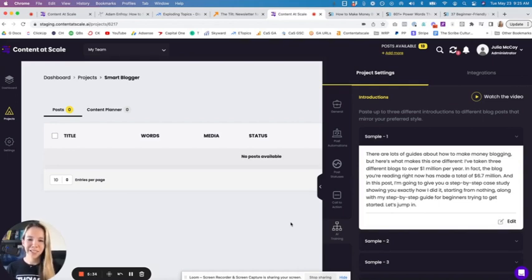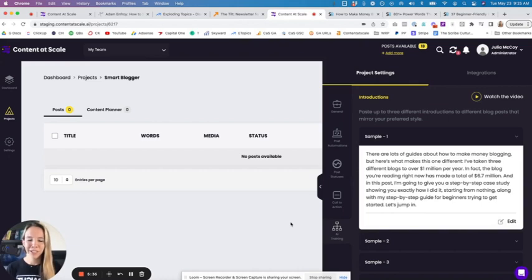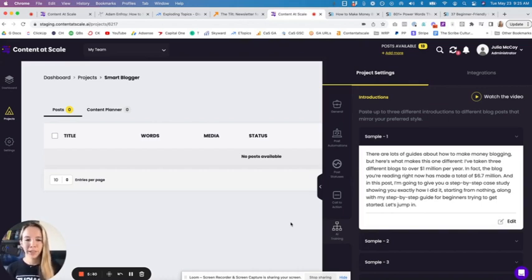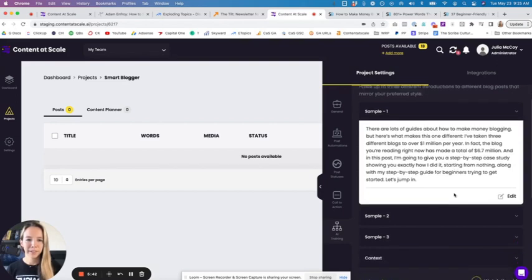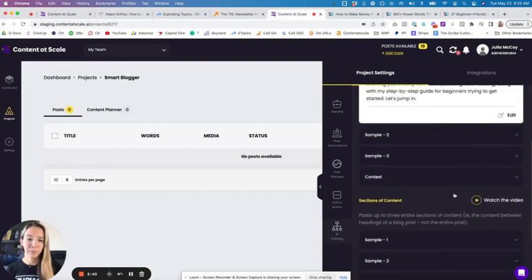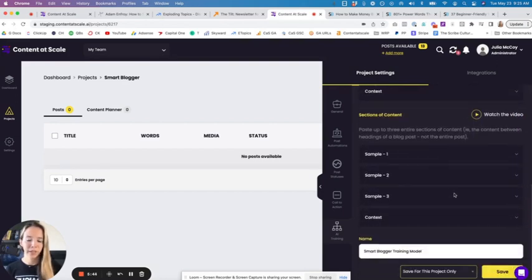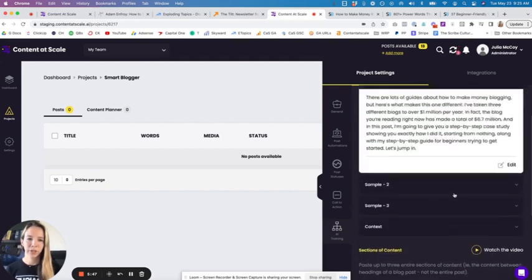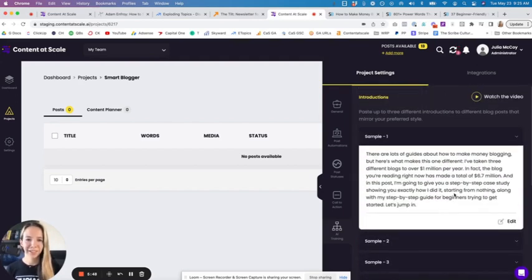I hope that this is something you all put to good use. We're really excited to share this with our influencer partners and our community of users, because I think it is a game changer that you can now build your very own style for your specific content. Happy writing. Happy content creating.